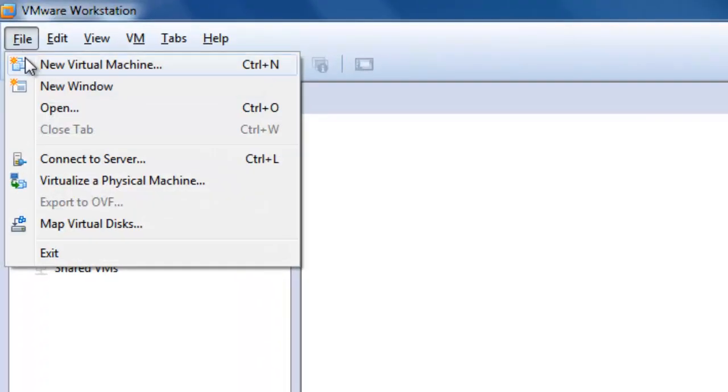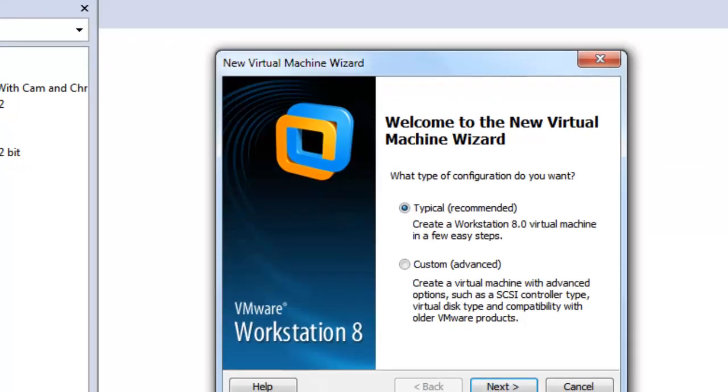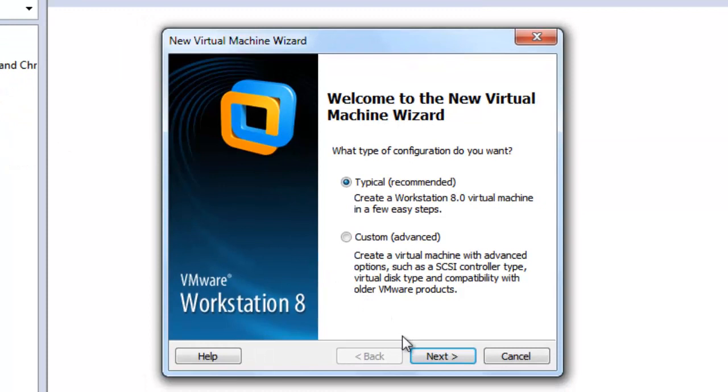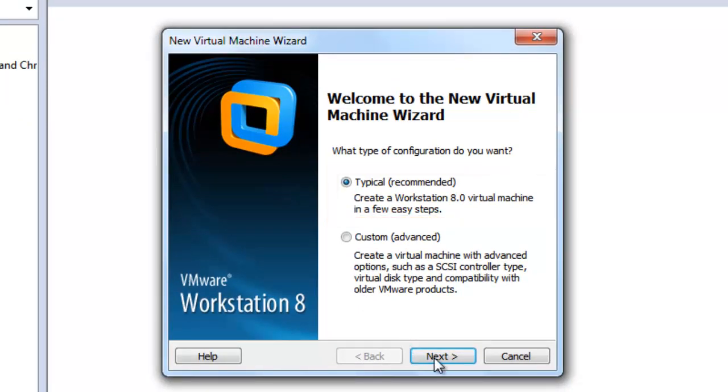Click the File button, then New Virtual Machine. In the window that appears, make sure the Typical option is selected, then click Next.